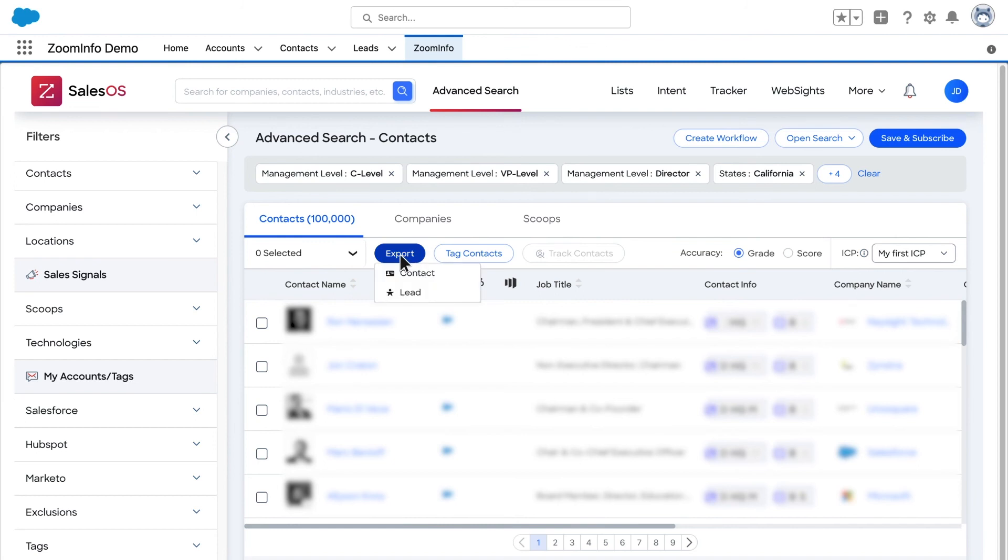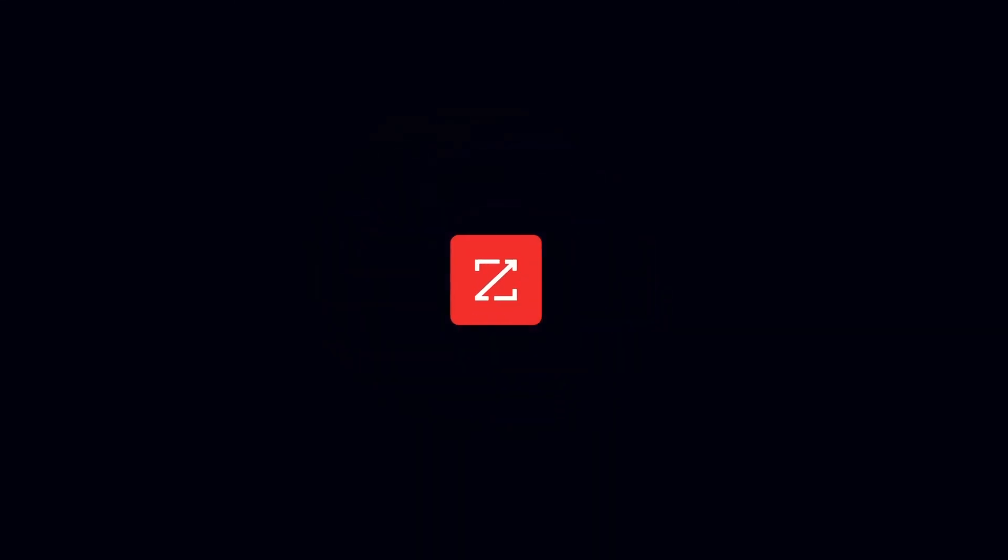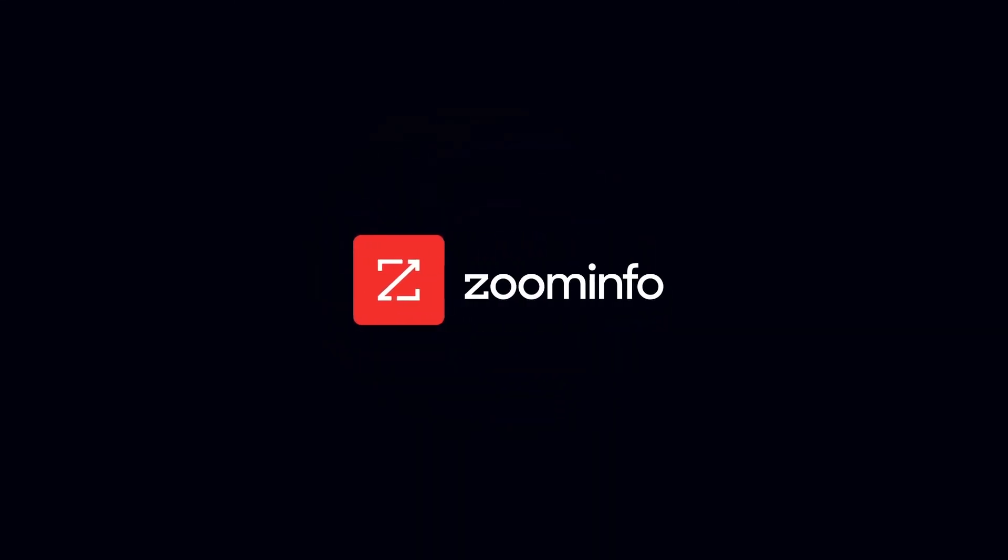Slice through the data to find the exact records you need. Create a custom SalesOS search in Salesforce to seek out new leads right away.